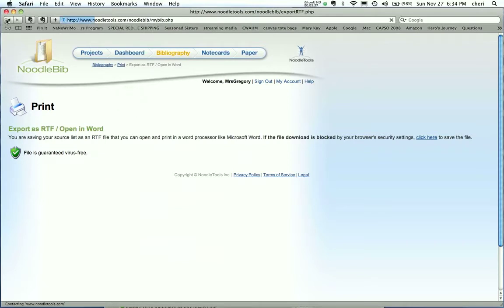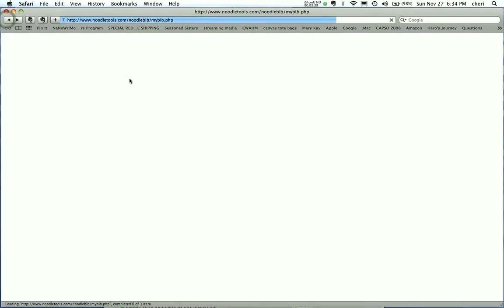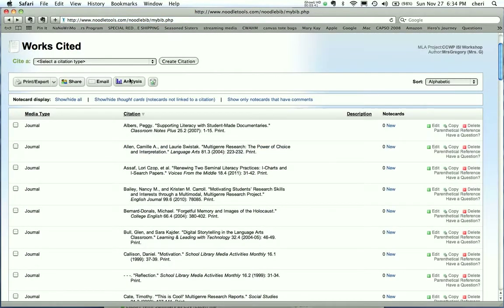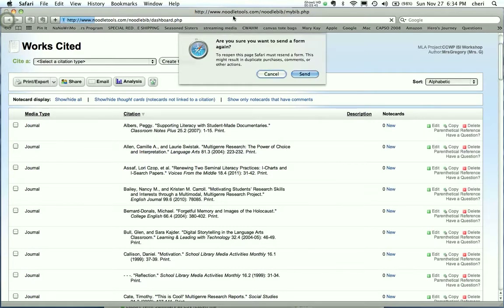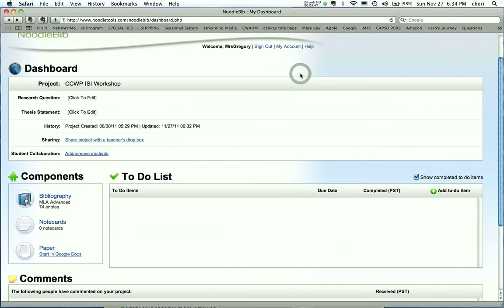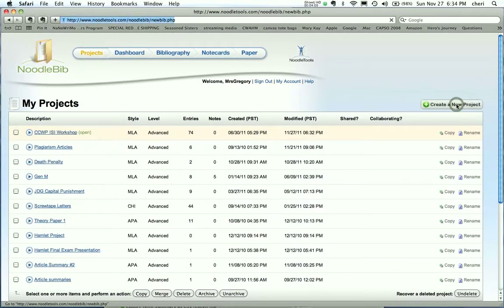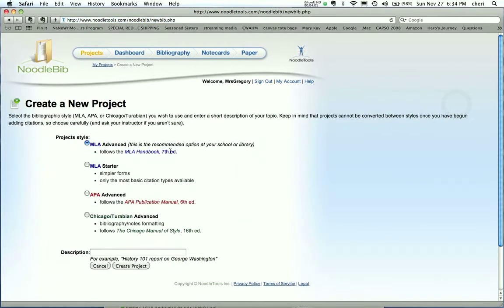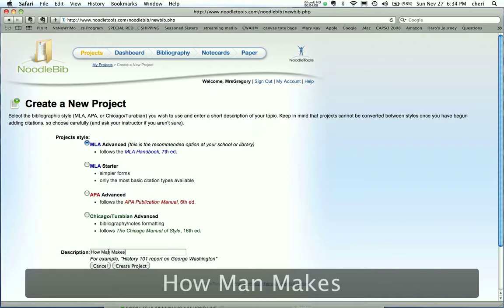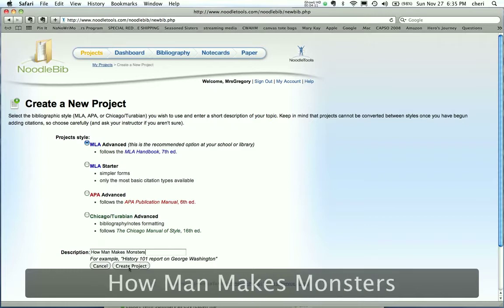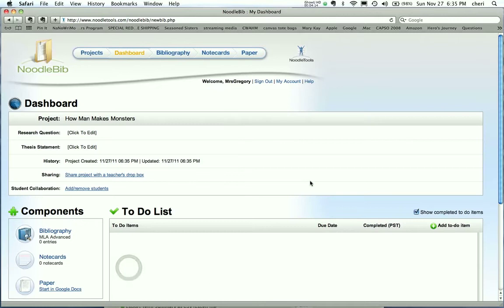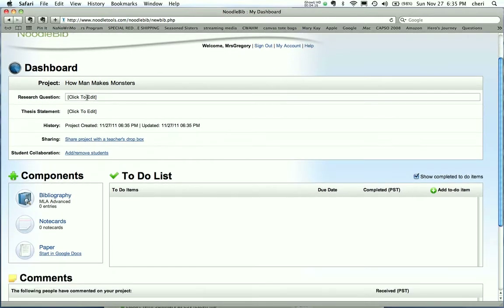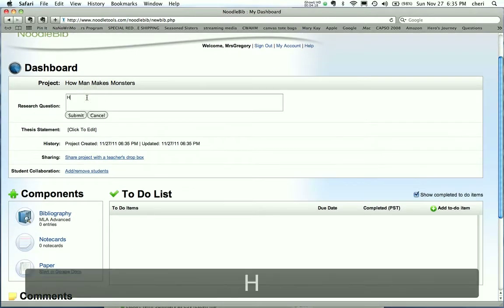I'm going to go back a step here. I urge my students, in fact I require them, if they're doing it for my class it's just plain a requirement, there's no option. But because NoodleTools is available to them throughout the school, I urge them that if they're doing a project for any other teacher to immediately come into NoodleTools, get to their project list, and create a new project. So I always have them do MLA Advanced. So right now they're going to be doing a project for my class called How Man Makes Monsters. So before doing any research, I have them create the project.